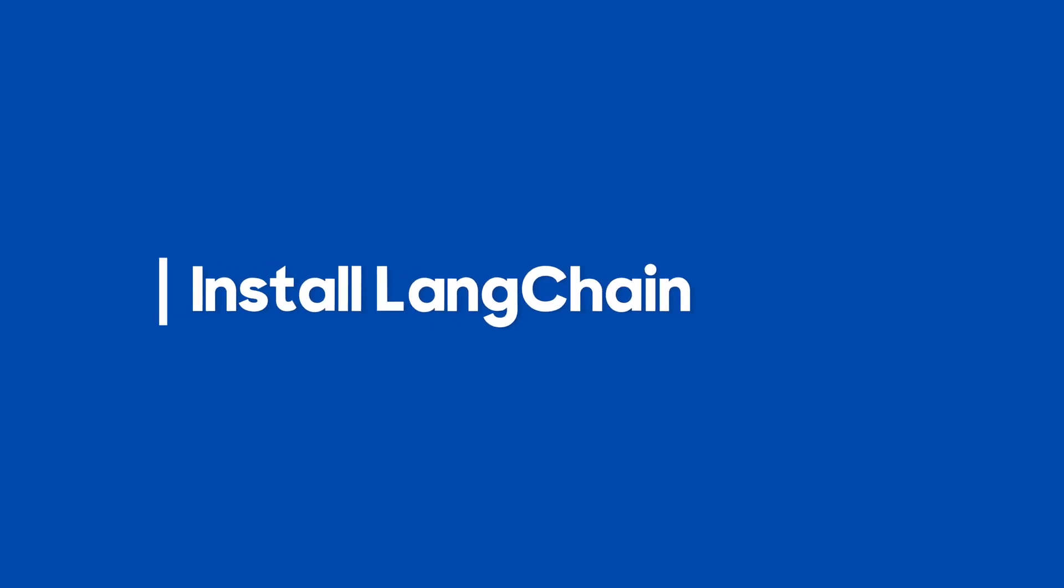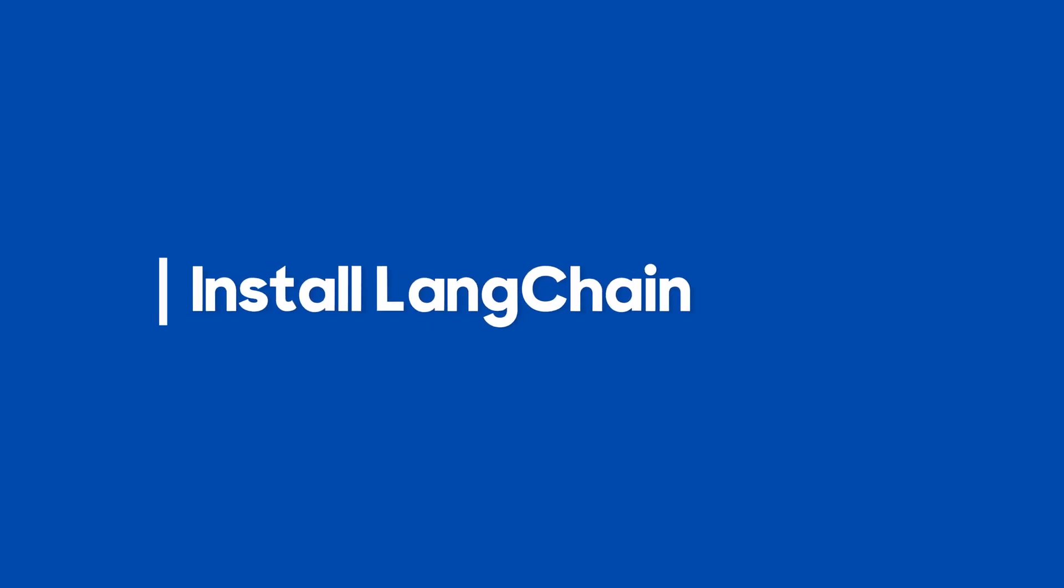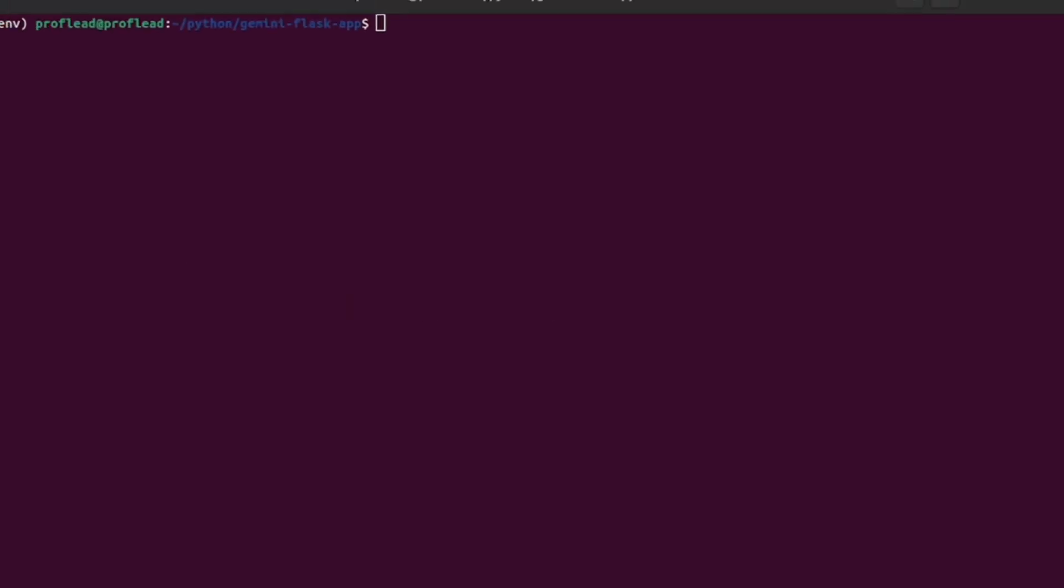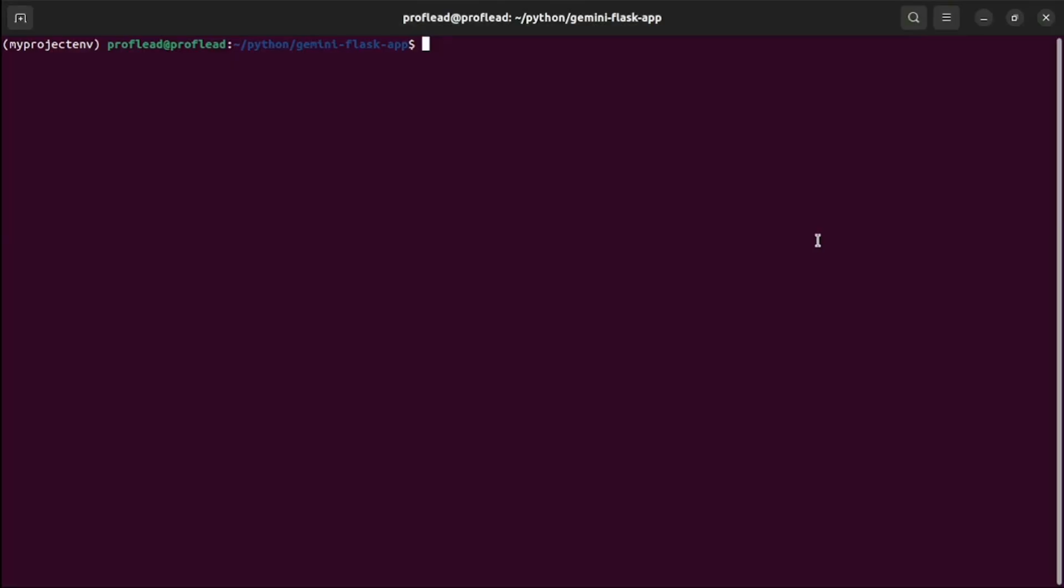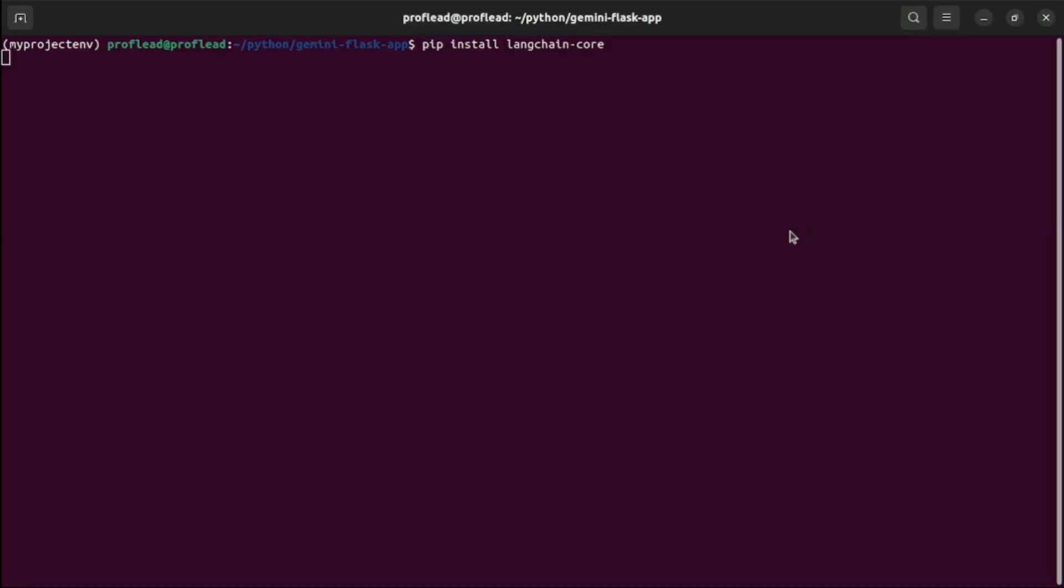In the next step, we need to install LangChain framework. It's designed to simplify the creation of applications using large language models.